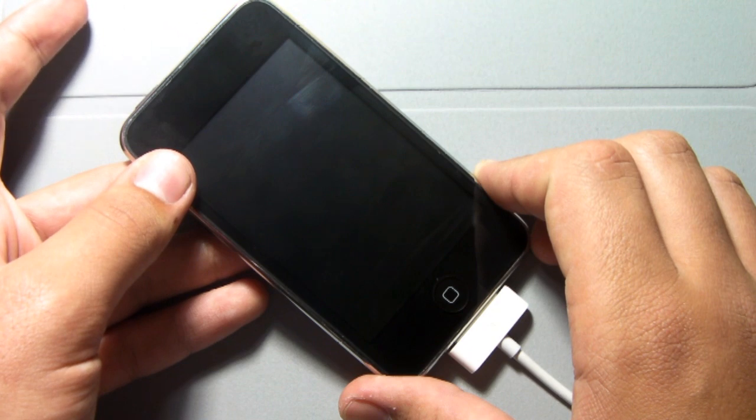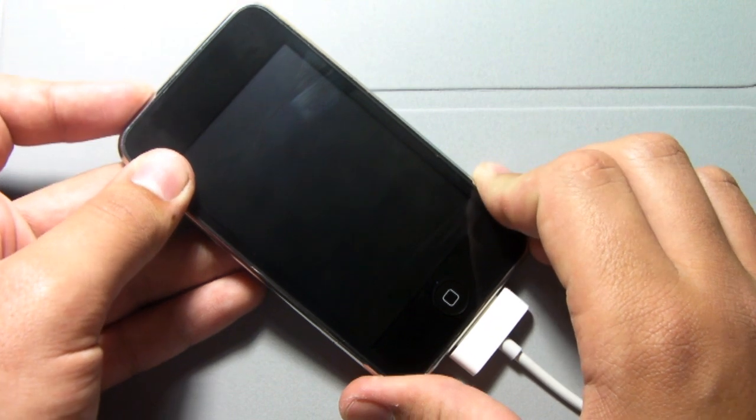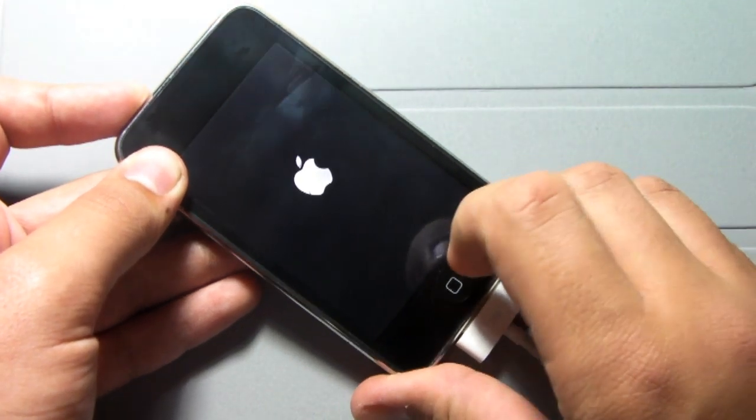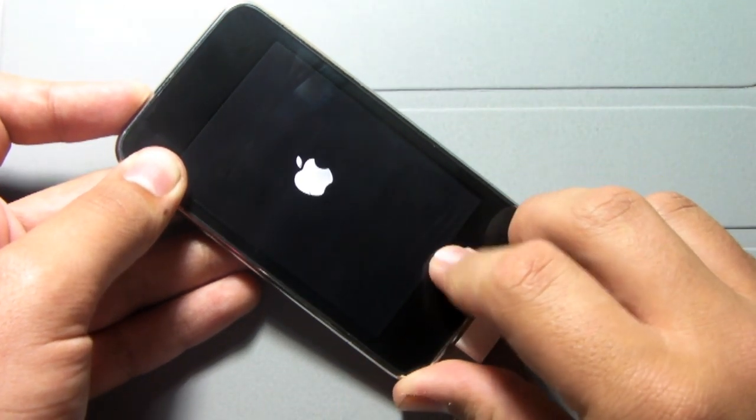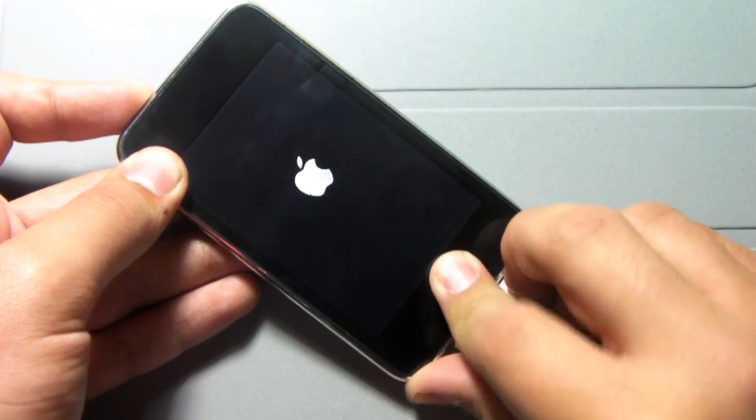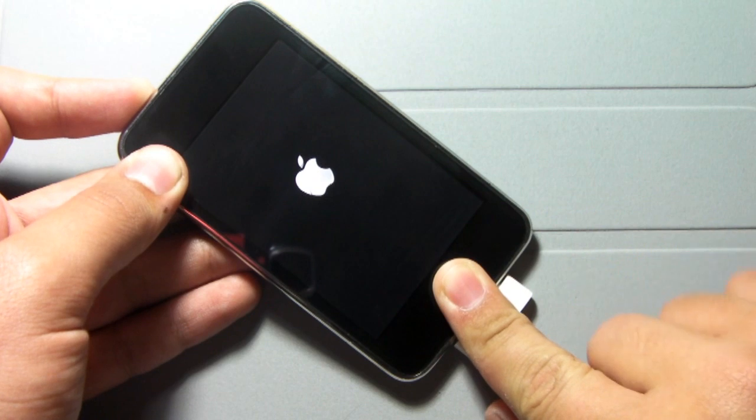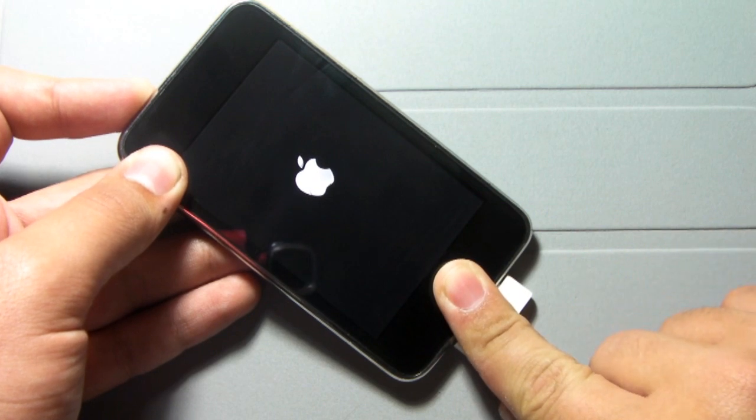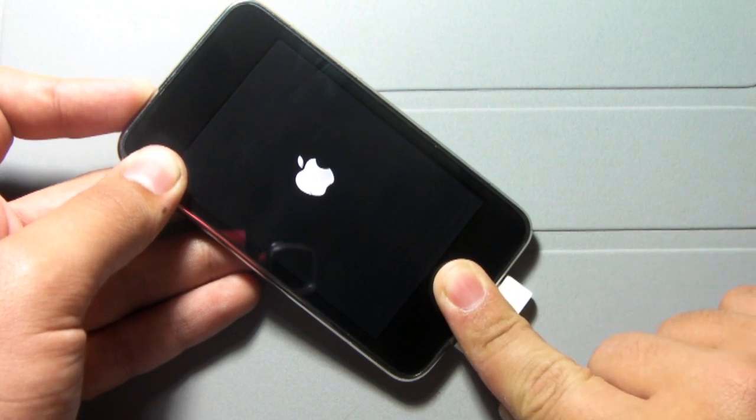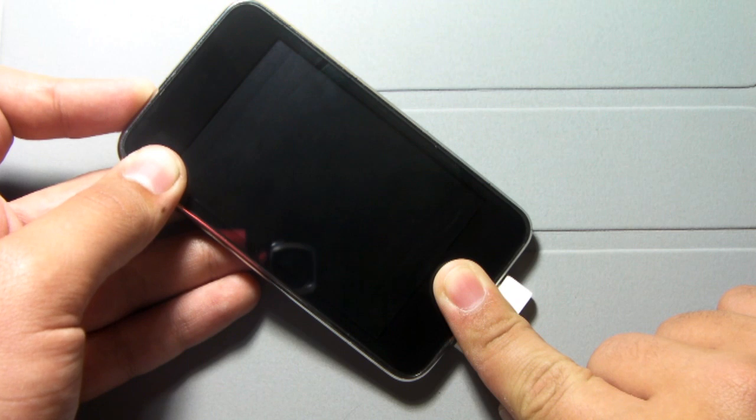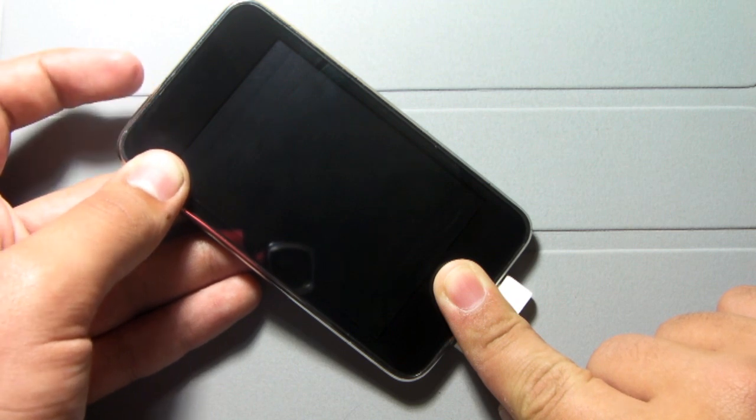So let's hold power for 1, 2, and then hold home and power for about another 10 seconds. And once that 10 seconds has passed, we're going to release the power and hold home for about 15 seconds.